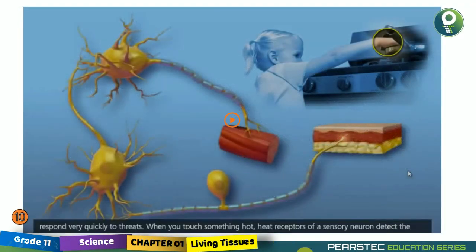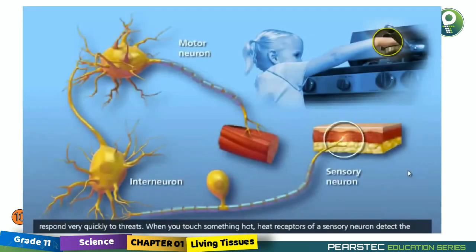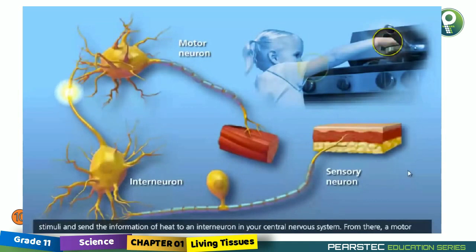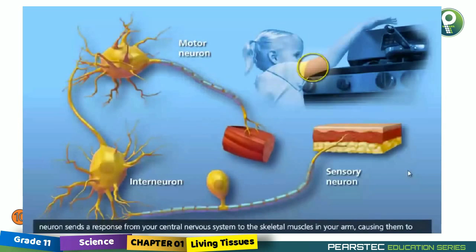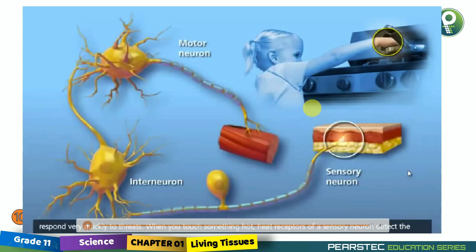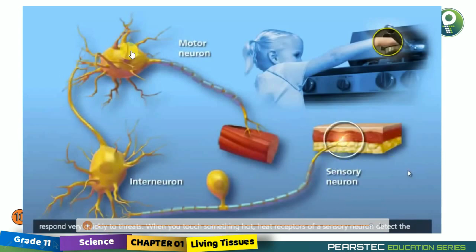When a baby touches a hot pan, the signal goes from the sensory neuron to the interneurons and then to the motor neuron, completing the signal path. When she keeps her hand on the hot pan, she feels the heat, the pain, and the burning sensation, and she takes away her hand. The first signal passes through the sensory neuron, then to the interneuron, then to the motor neuron, giving the message to take the hand away.